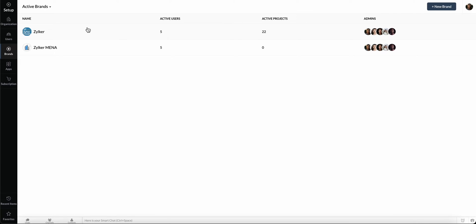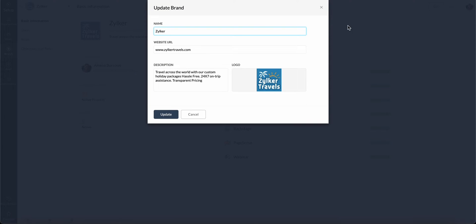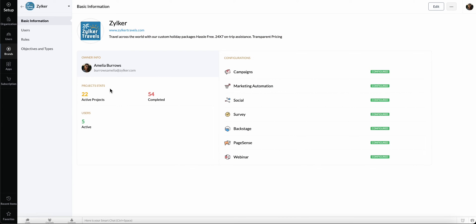You can select the brand and add basic information such as website, description, and brand logo. You can also see project stats and the list of configured channels.